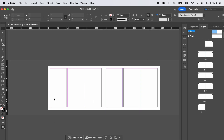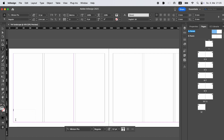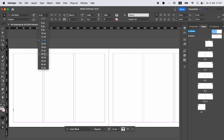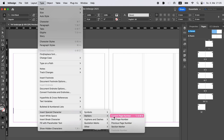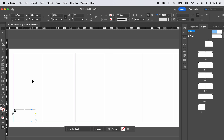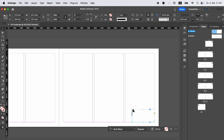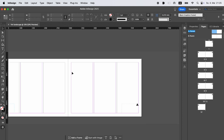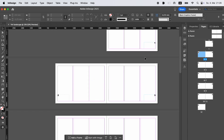Another important thing to do on the parent page is page numbering. Open parent page A, take the T symbol — the text tool — and draw a text box. You don't need to type anything, but you can choose the font. Then go to Type, Insert Special Character, Markers, and Current Page Number. You can see there's an A because we are on parent page A. We also need to align it on the right. If you go back to the working space, you'll see that page numbering is applied on every page.